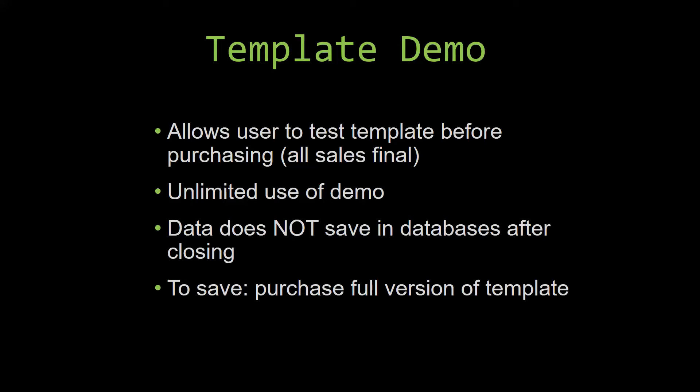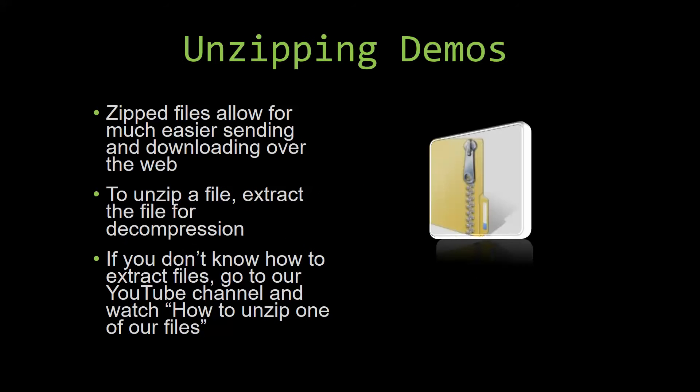Upon downloading a demo for one of our templates, you will have to unzip the downloadable file. Zip files make it much easier to send and download large files over the web. Unzipping a file is a very simple step - all you have to do is extract the file so that you have access to the uncompressed file. If you do not know how or do not understand how to unzip a file, check out our YouTube channel and watch the how to unzip one of our files video tutorial. The link to that video will be in the description. So now let us get into downloading and testing out one of our templates.